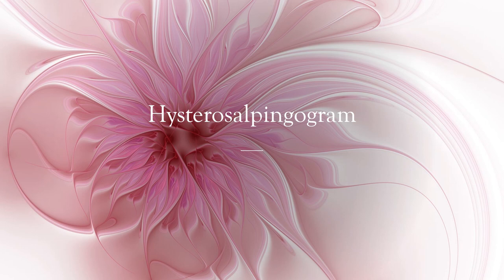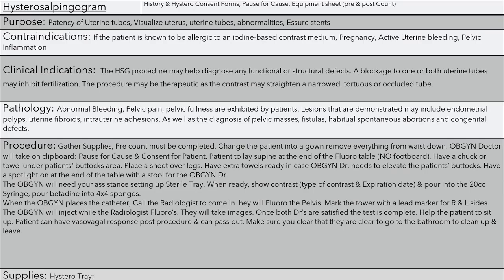Hysterosalpingogram (HSG). You want to start with your history and consent forms, your pause for cause or timeout, your equipment sheet, and your pre and post count. The purpose is to assess the patency of the uterine tubes, visualize the uterus, uterine tubes, abnormalities, and stent placement. Contraindications include if the patient is known to be allergic to iodine-based contrast, if they could be pregnant, active uterine bleeding, or pelvic inflammation.